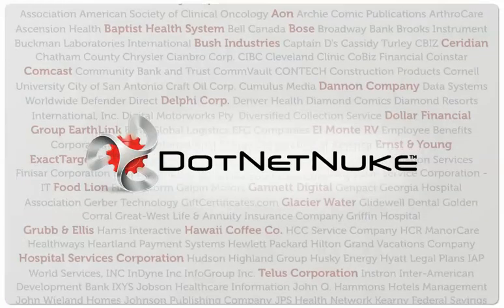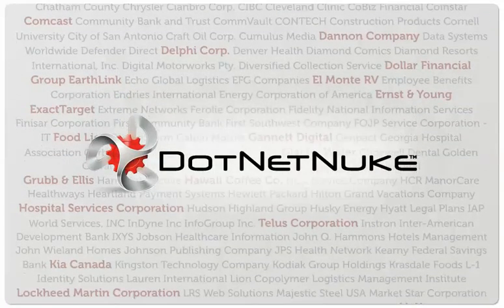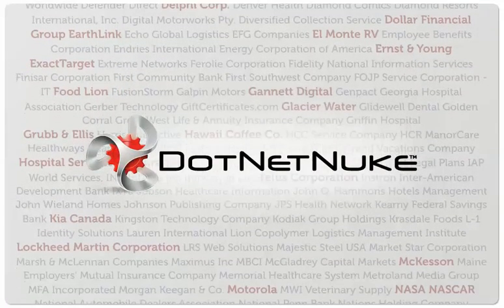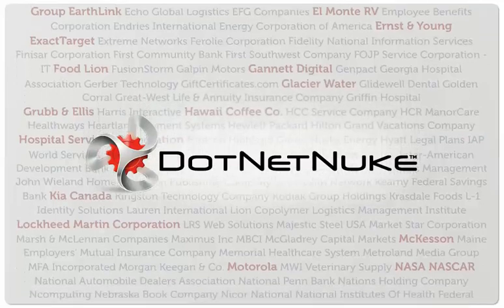Thousands of organizations large and small use .NET Nuke today for their most critical online presences. Shouldn't you?